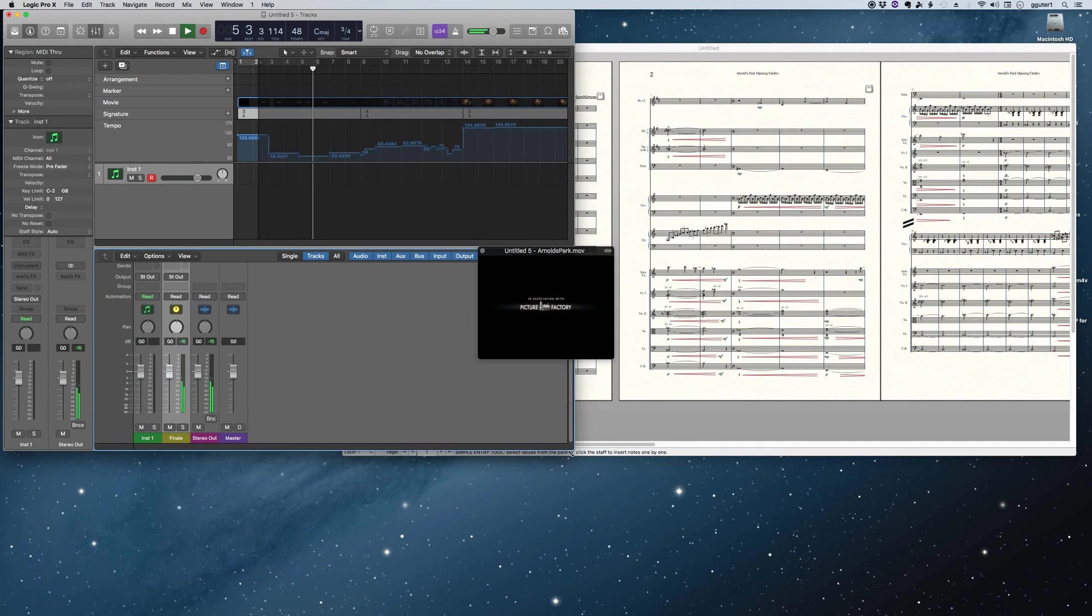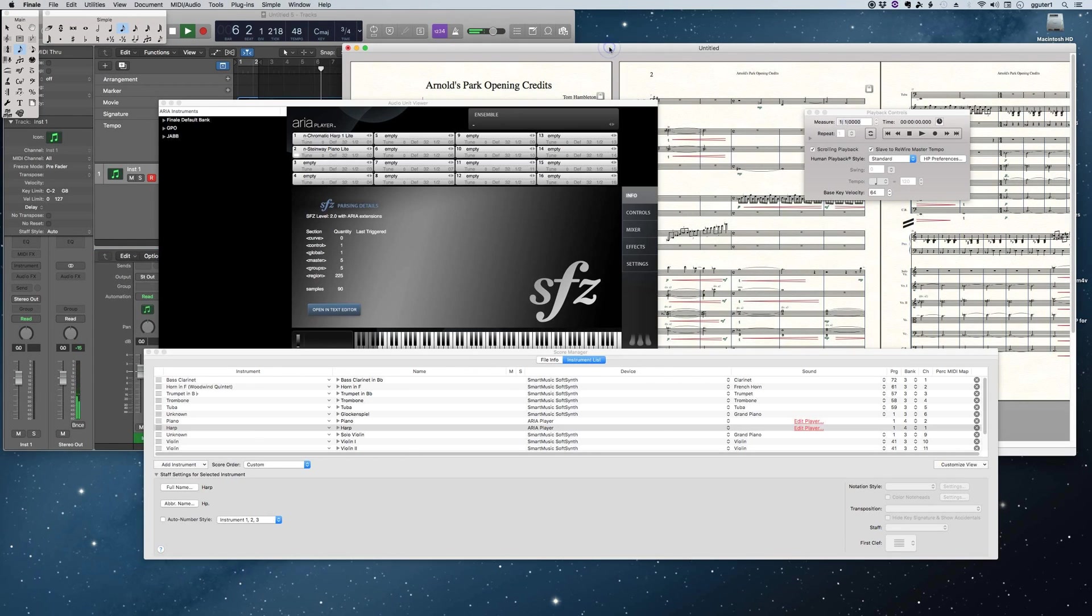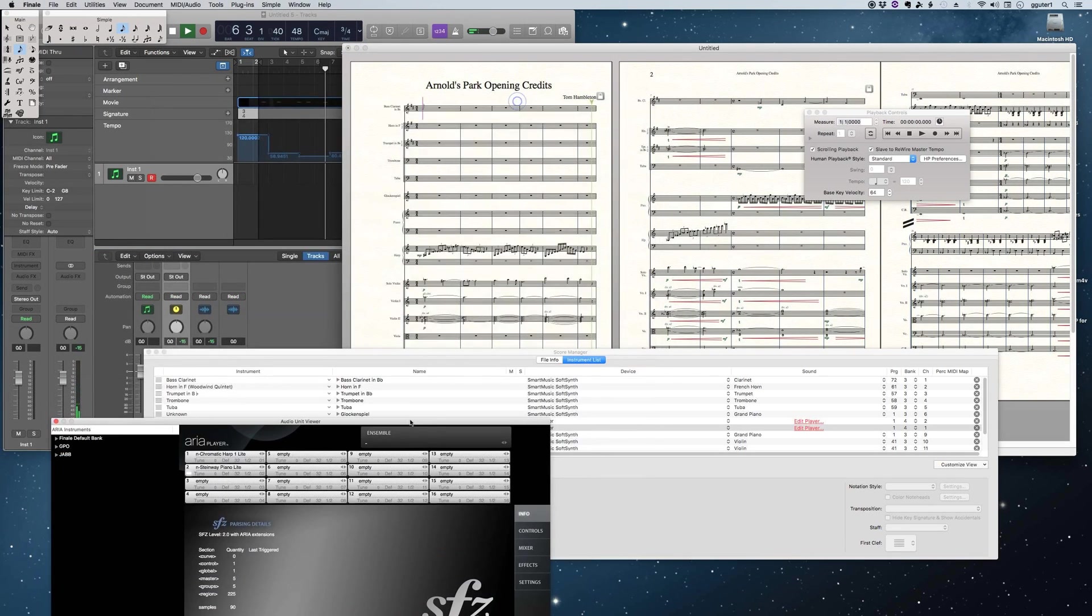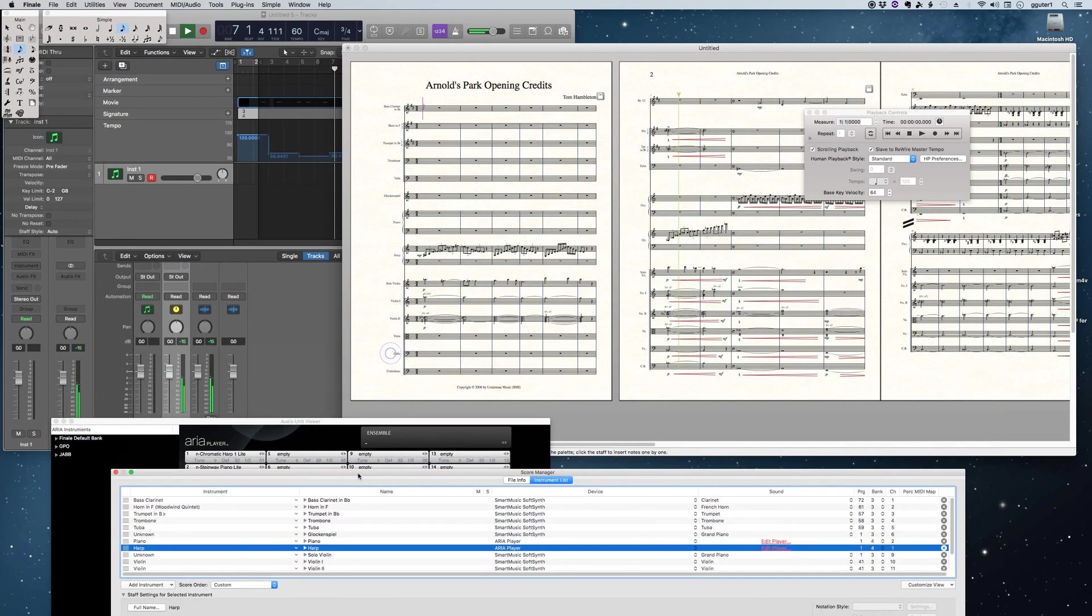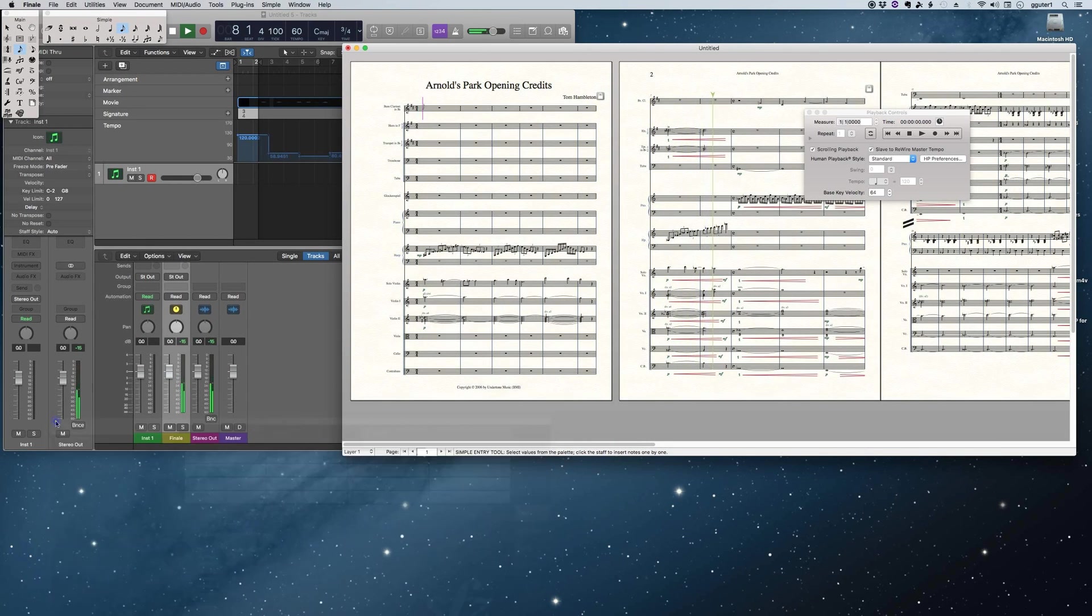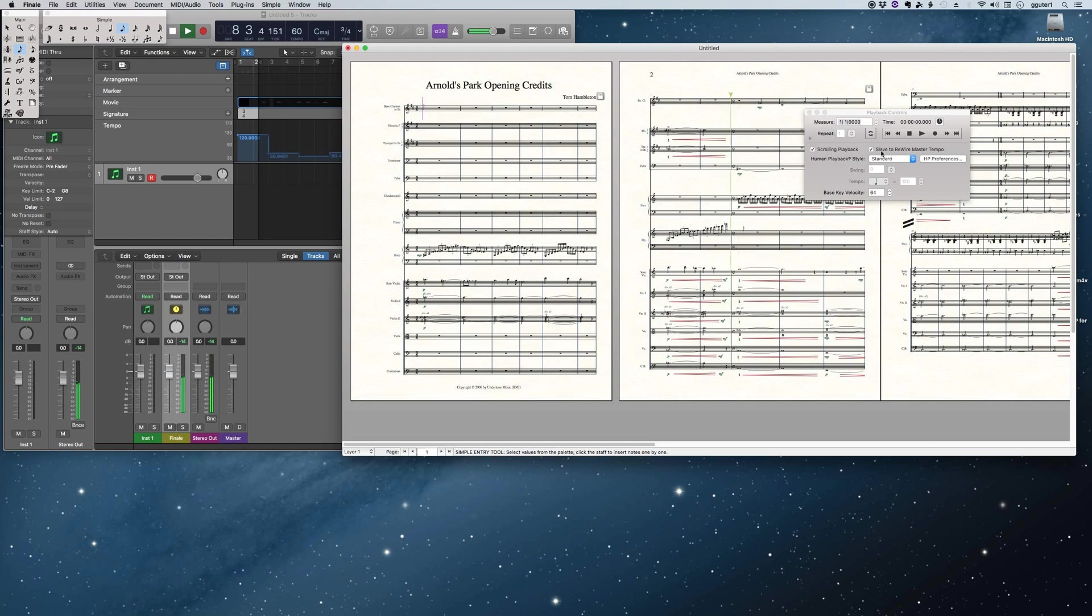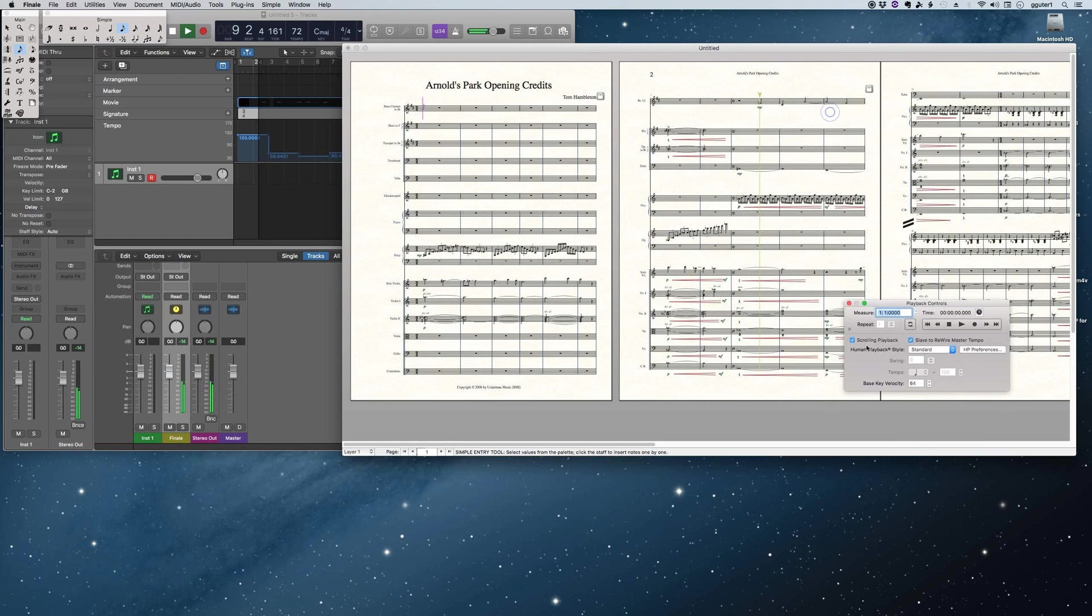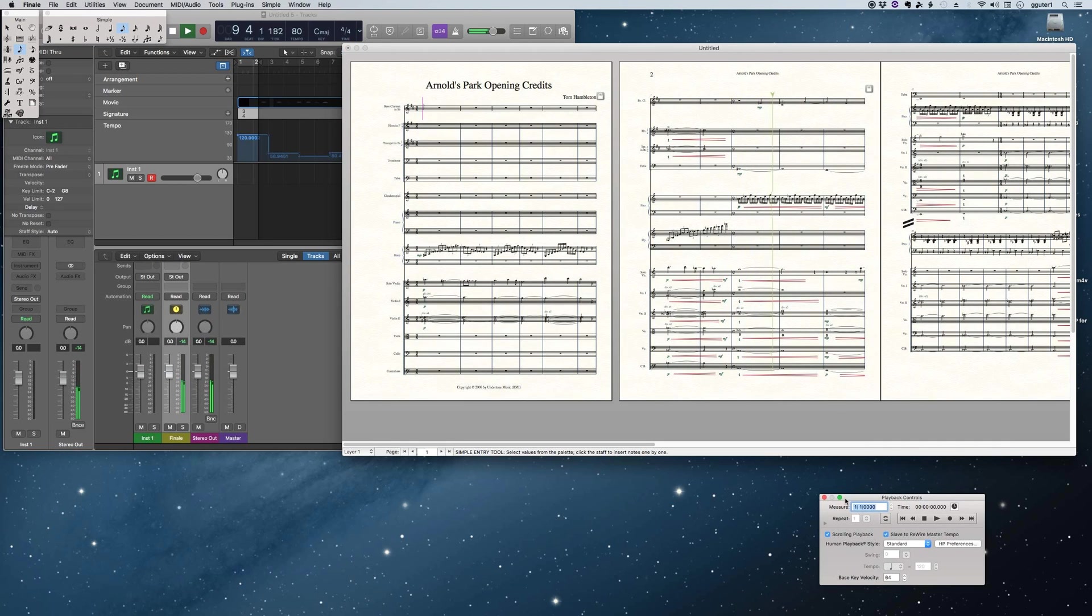That is the sound coming through Finale into Logic. So Logic is sort of like a master transport or master control at this point, with Finale working as what we call a slave program.